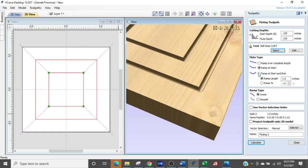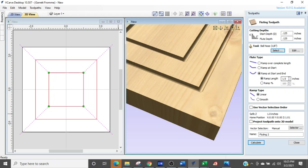Now the third selection ramp at start and end you click that and it's going to give you the same scenario except what you would do is it's going to in this case it's going to ramp in 1.5 inches and continue on until the last 1.5 inches has been hit and then it's going to start ramping back uphill.